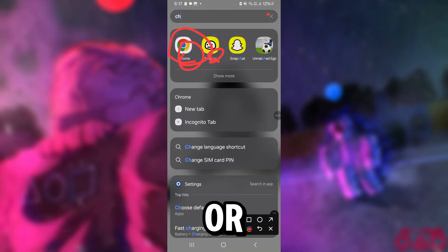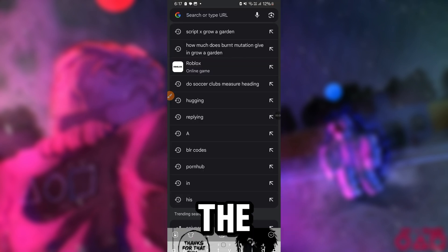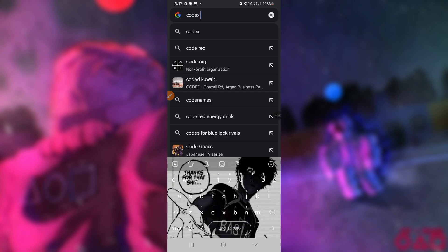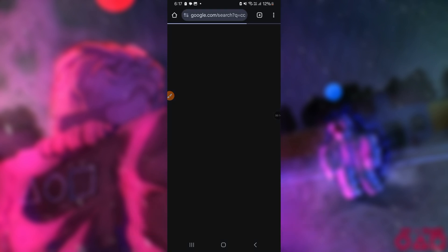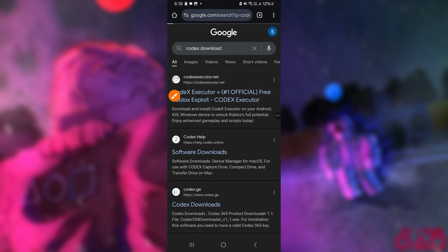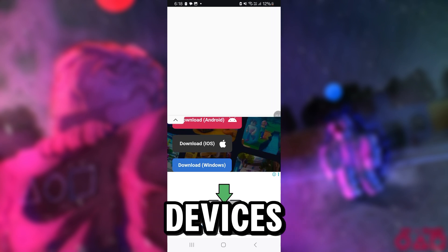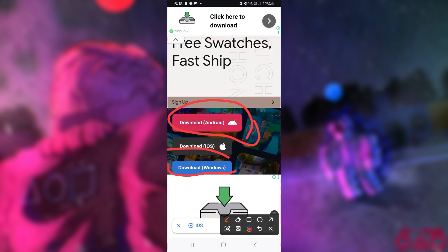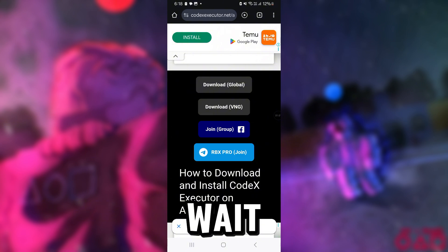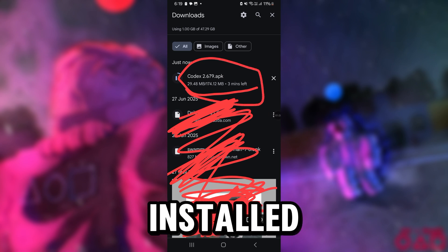First, if you are on Android or iOS, make sure you uninstall your Roblox app. Then go to your internet browser and paste the link provided in the description. Once you are on the official Codex website, you can click download for any of your devices. Then wait for it to download and click on it to install. It will install a new Roblox version that has Codex pre-installed inside of it.